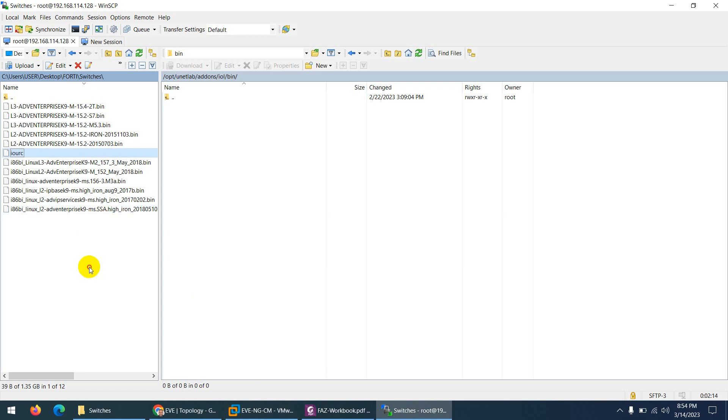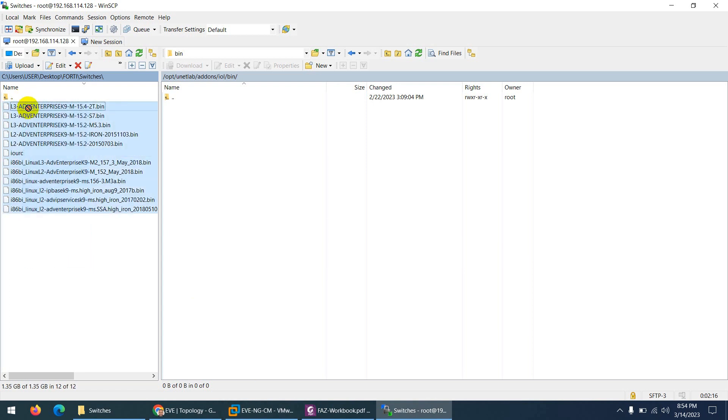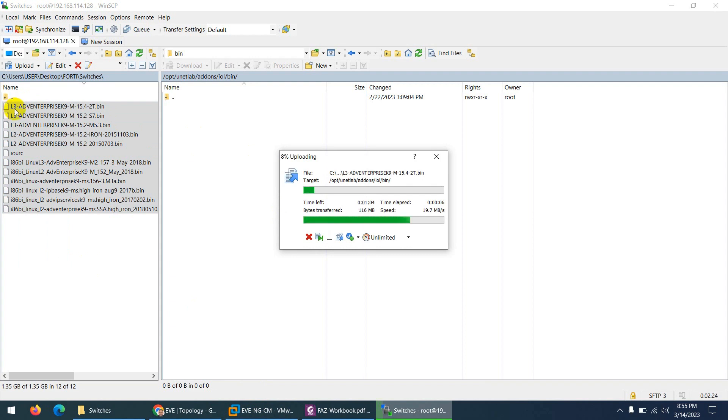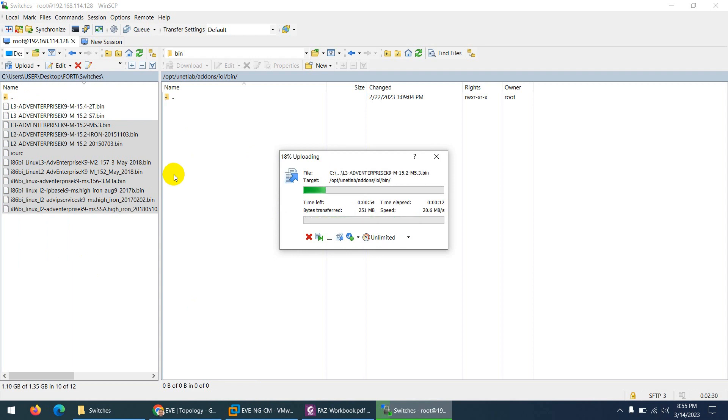And drag all these switches IOL, not only switches images, by the way, it's router as well. The one which is start from L3, these are the router images for IOL. These are the Linux-based switches Cisco developed for their internal use but we can use in our lab as well.